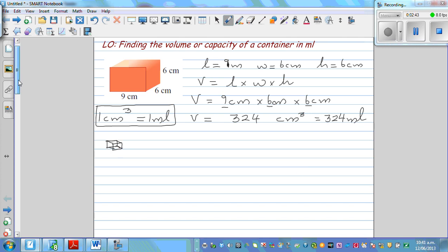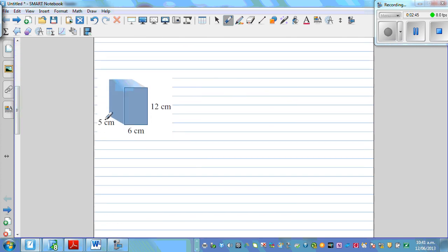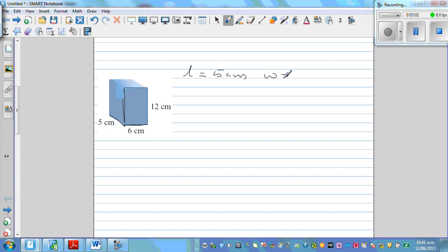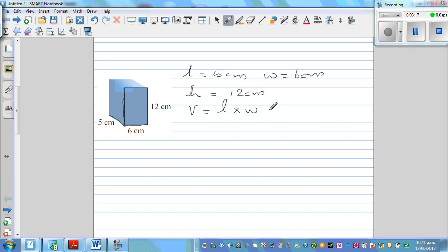Let's move on to the next question. Here the length is 5 centimeters, the width is 6 centimeters — if you write the unit you'll never go wrong. Unit is very important in measurement. The volume formula is length times width times height, so volume equals L times W times H.